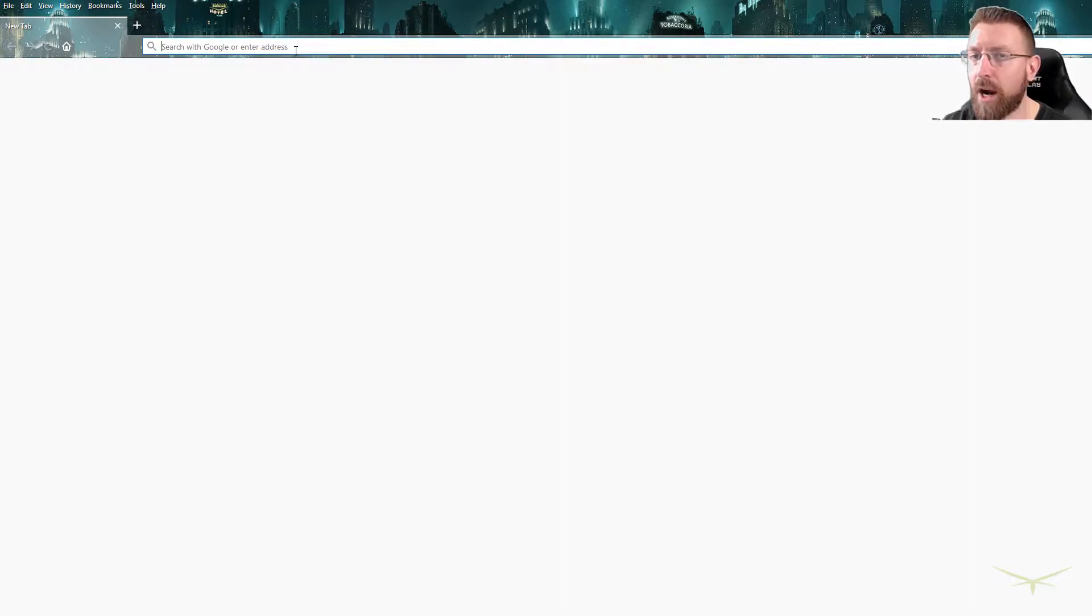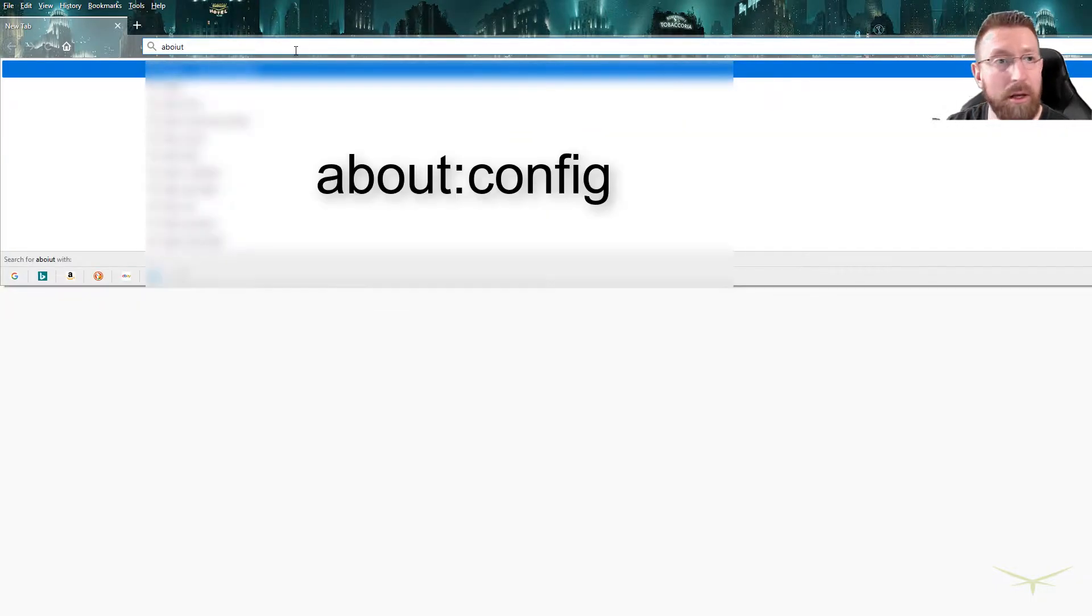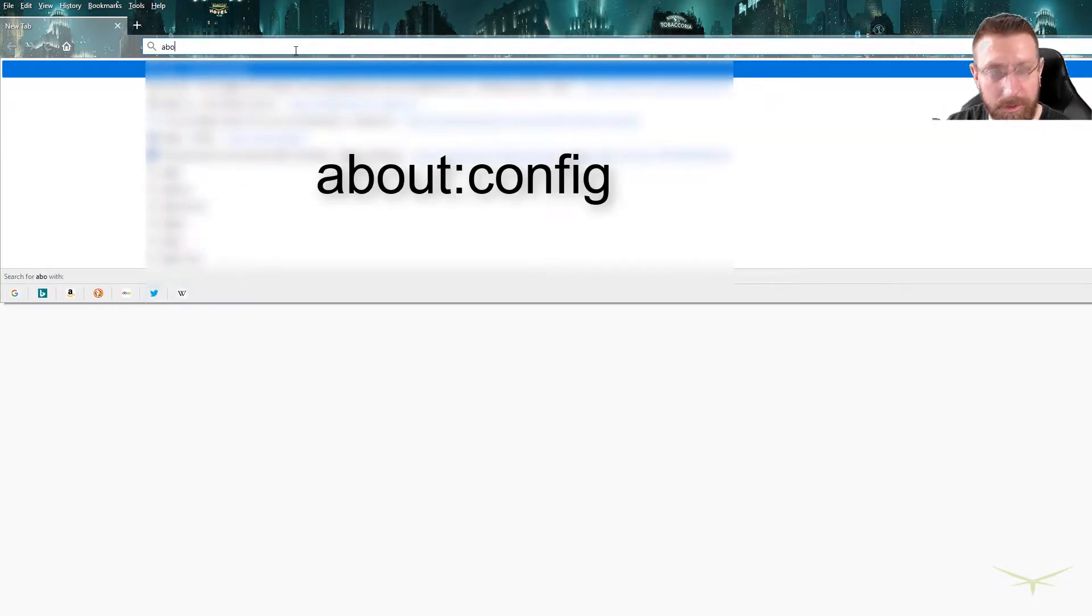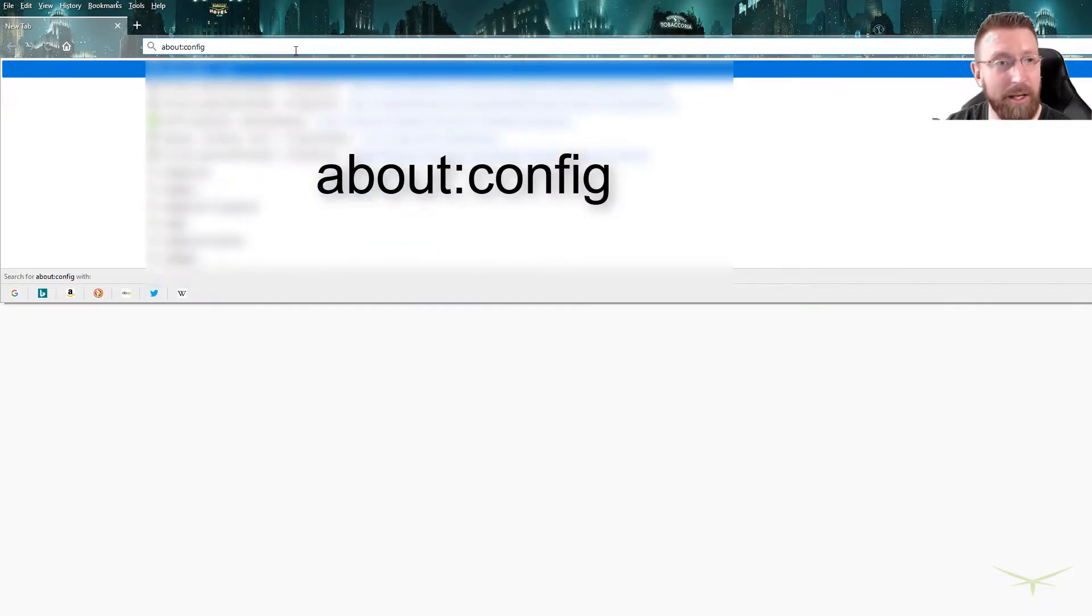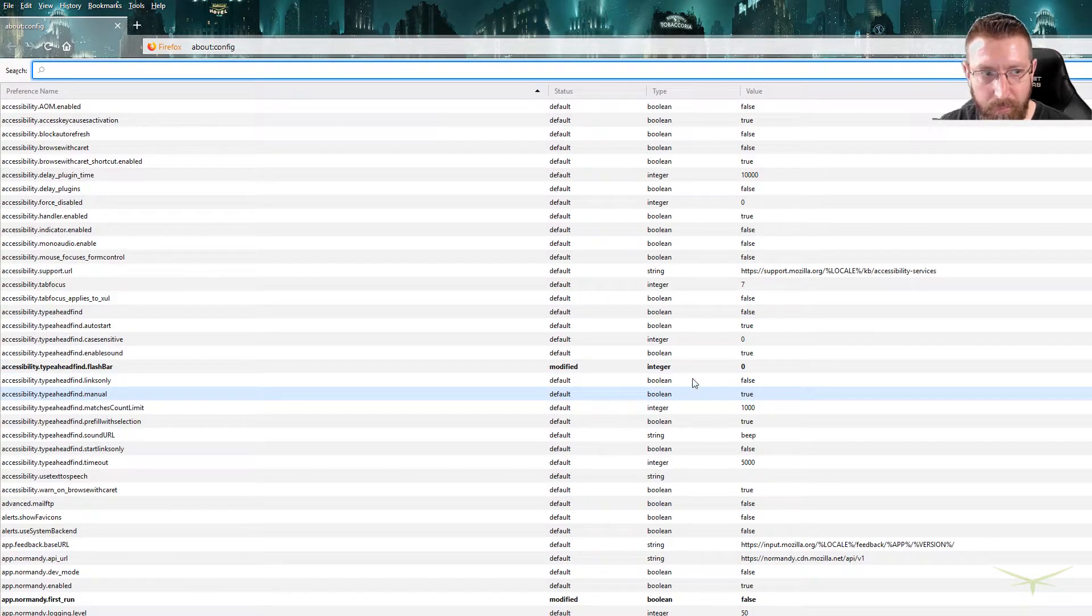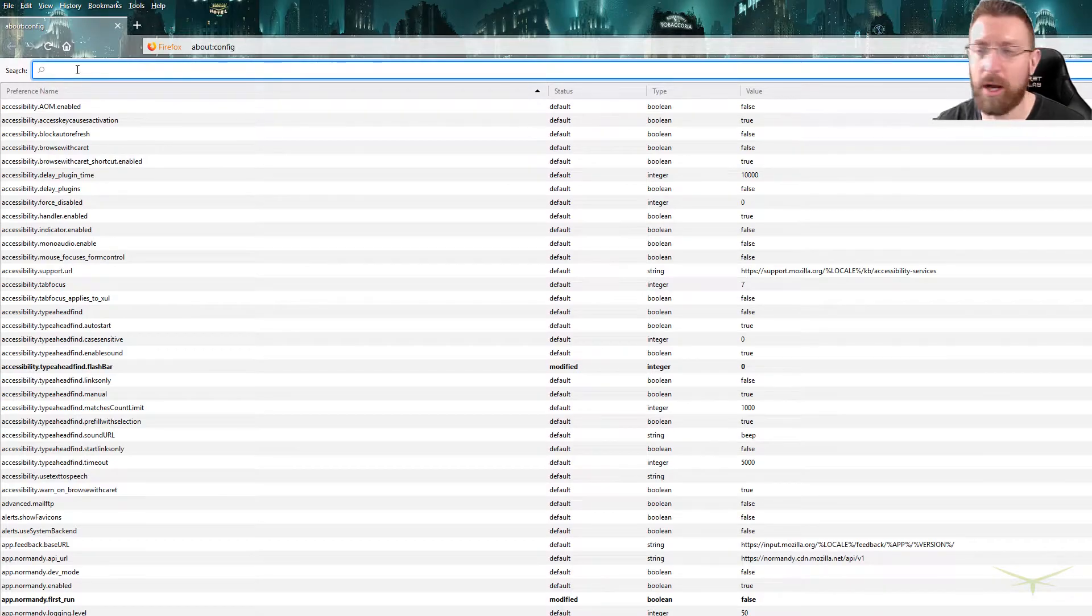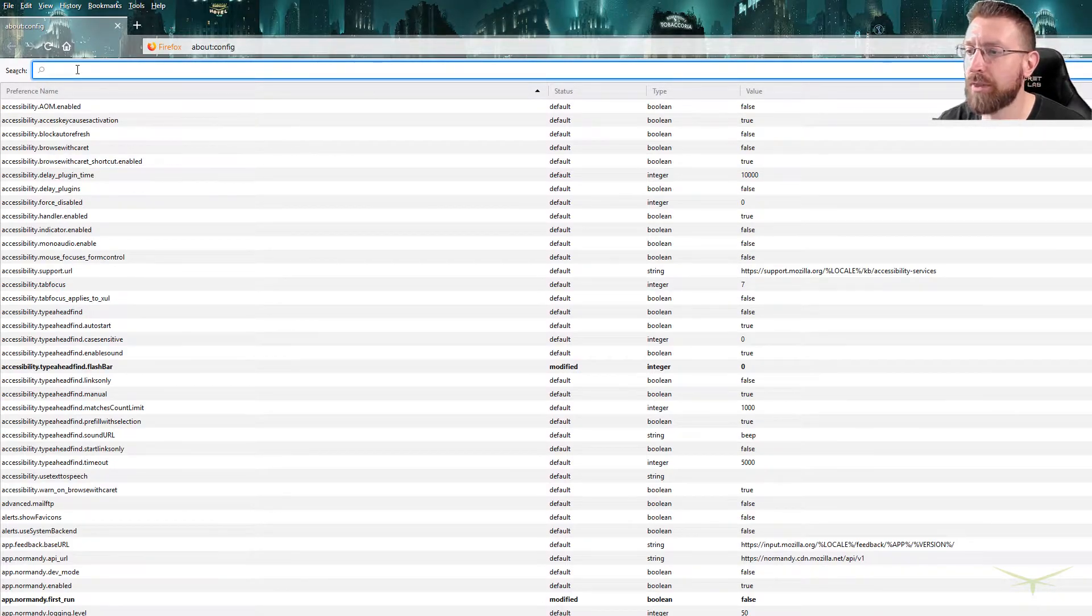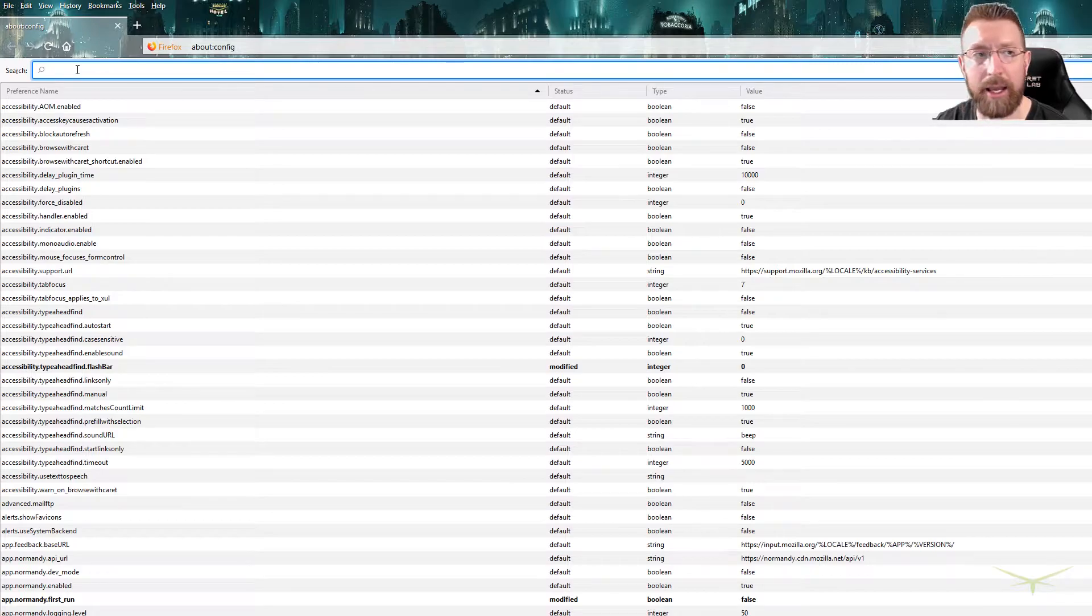Alright, so you're there, you got that configured, so now it's time to go into the advanced settings in Firefox. So you're gonna go to about:config and accept the risk. When you go in, you're gonna search for a couple of these different settings. So the first one that you're gonna search for is ESNI enabled.